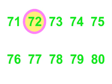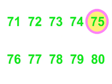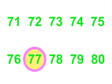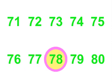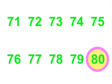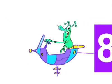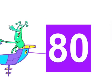71, 72, 73, 74, 75. 76, 77, 78, 79, 80. 80!